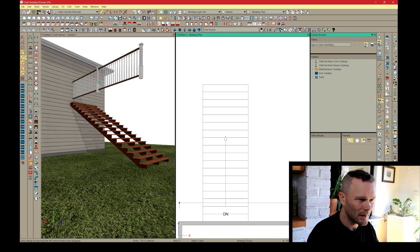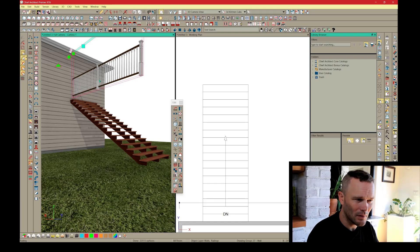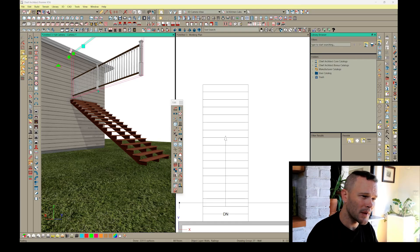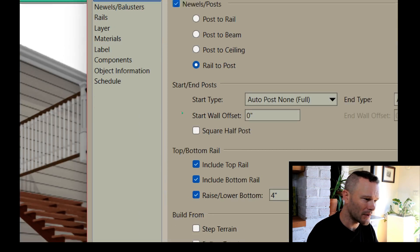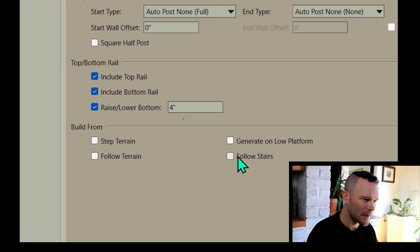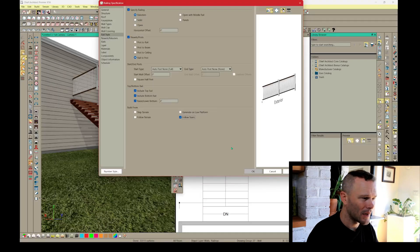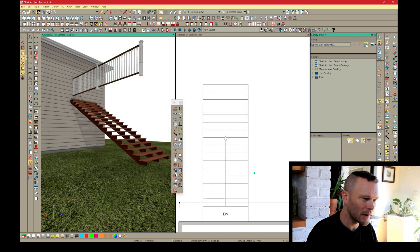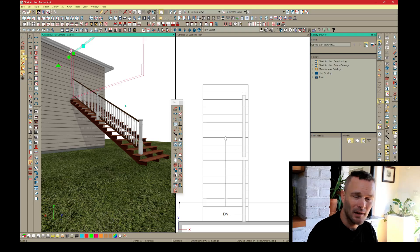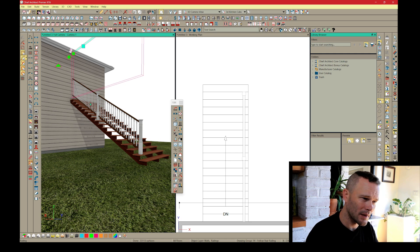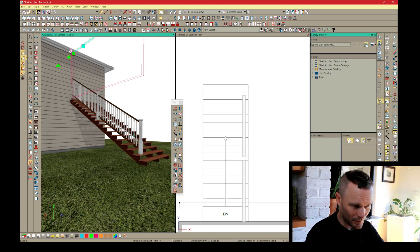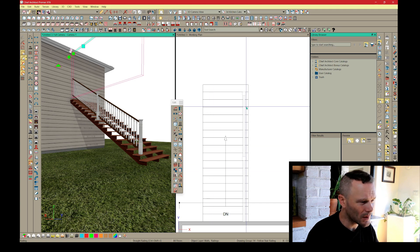In the 3D view, the railing is just floating up there. Open the railing and in the Rail Style panel at the bottom, set 'Build From' to 'Follow Stairs.' Nothing will visibly change in the dialog box, but when you press OK, the railing does in fact follow the stairs even though the bounding box looks linear. The newel post is then placed correctly.